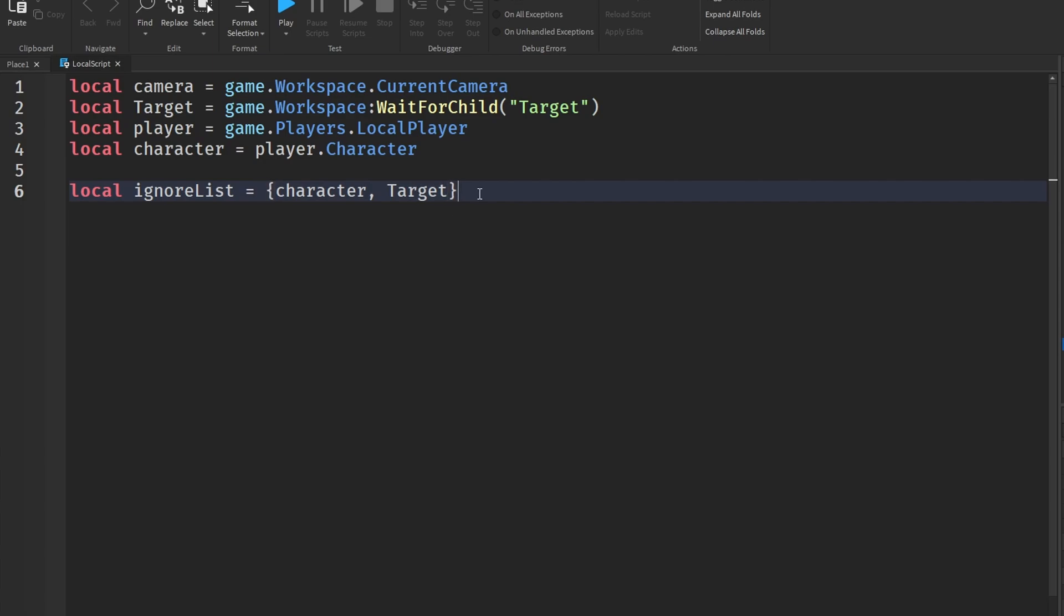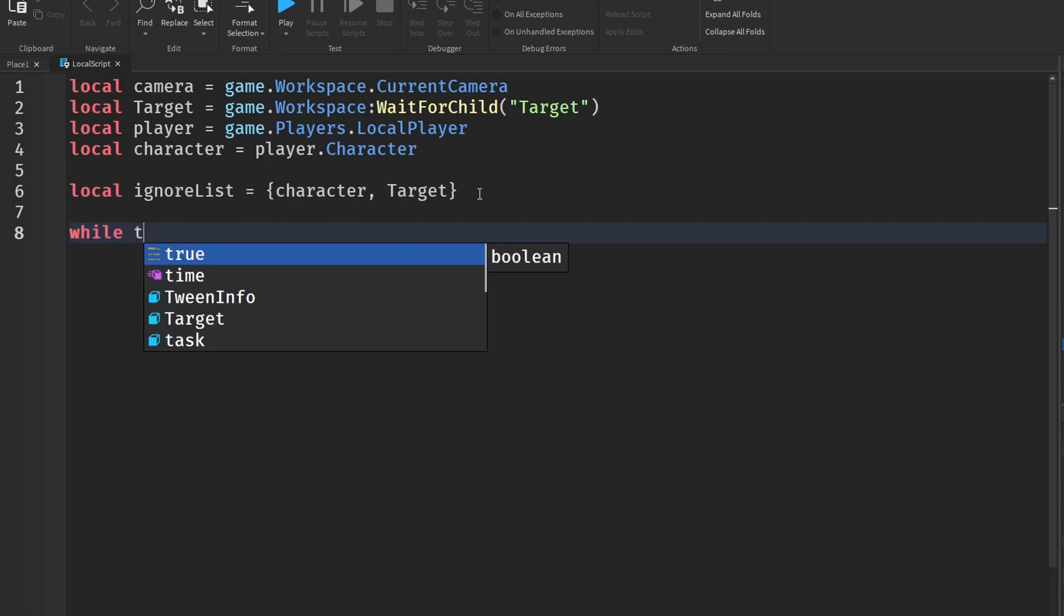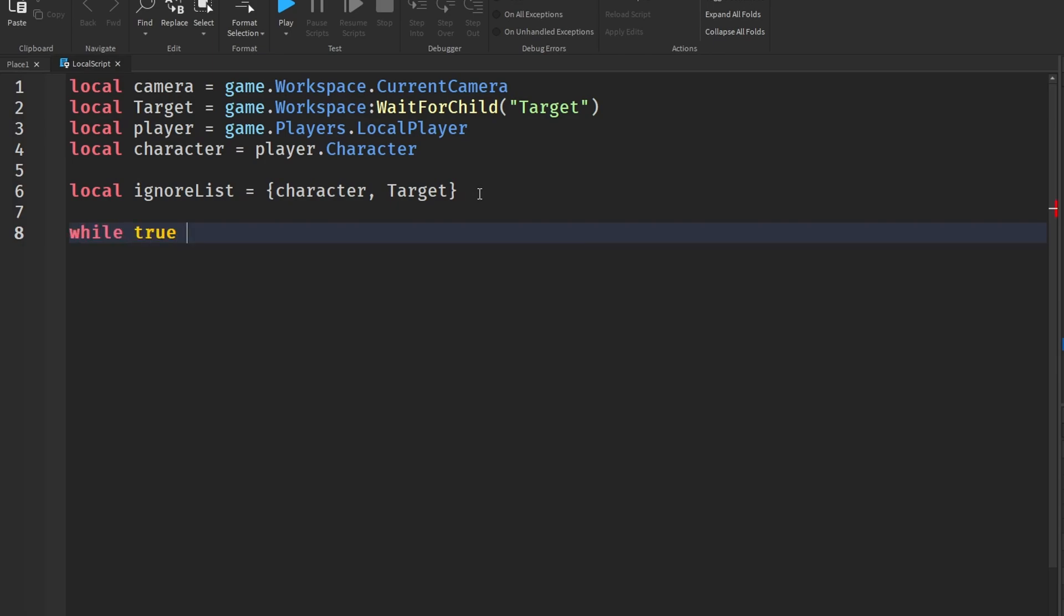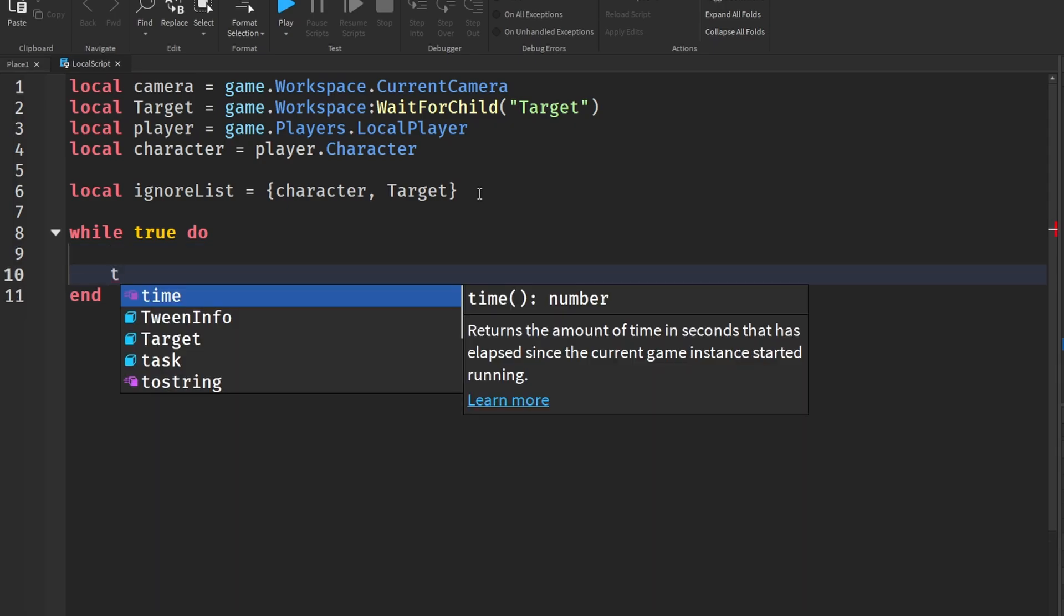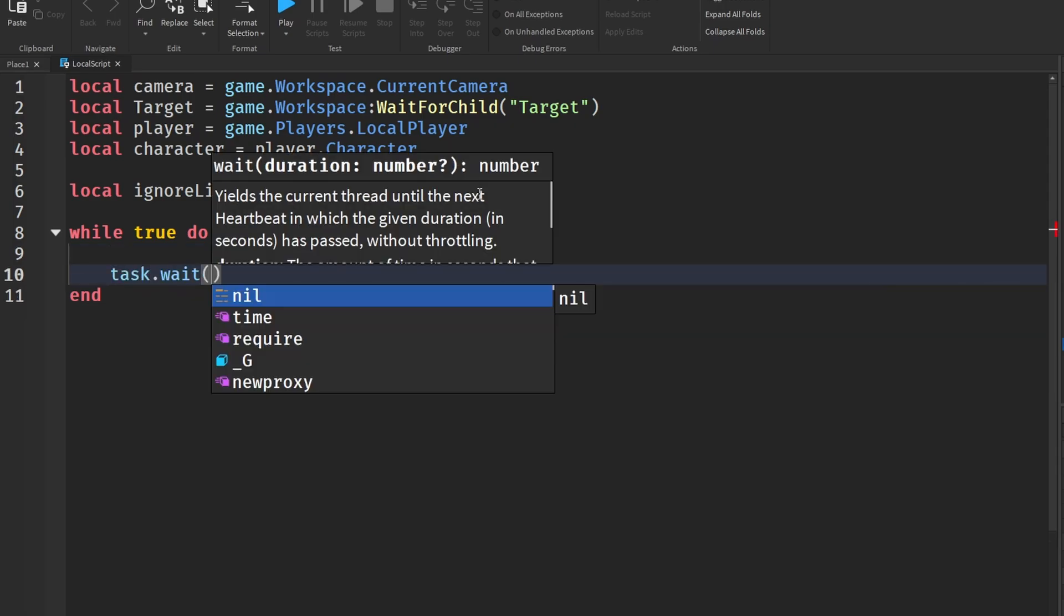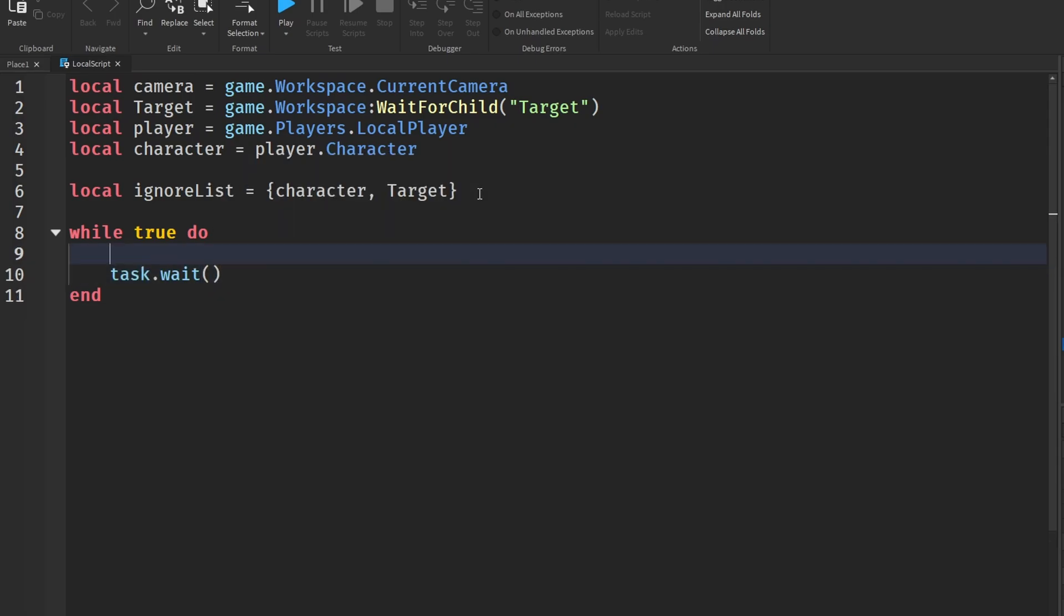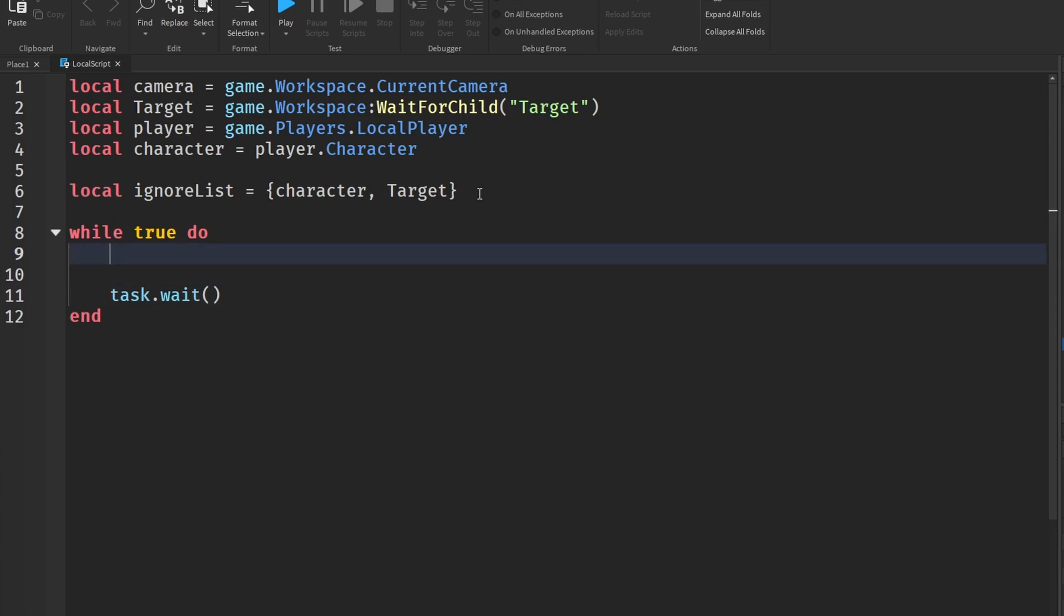Now that we've gotten all this, we are then going to check every so often for blocking parts. So we're going to do this by using a while true do loop - you could use run service loops too, but I'm just going to stick with while true do because I'm going to make it go every so often like a task.wait heartbeat type thing. So we're just going to put task.wait here at the end.